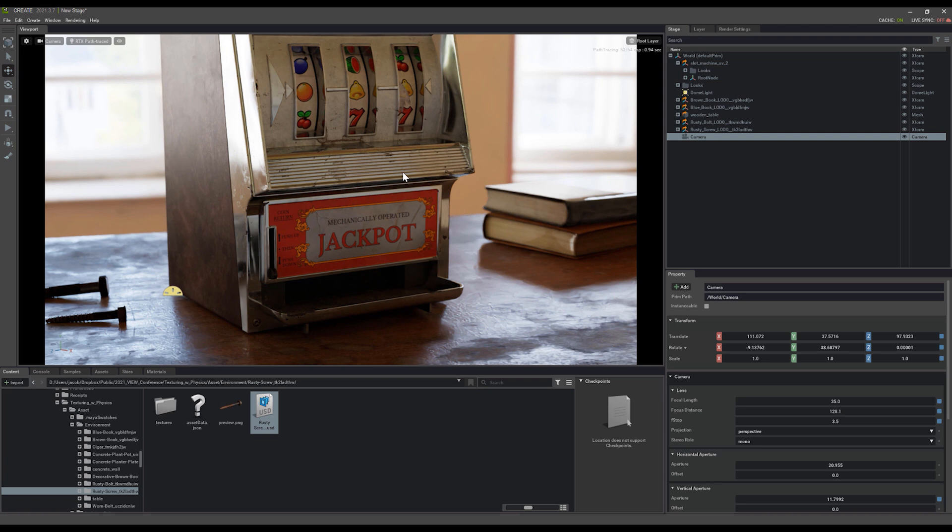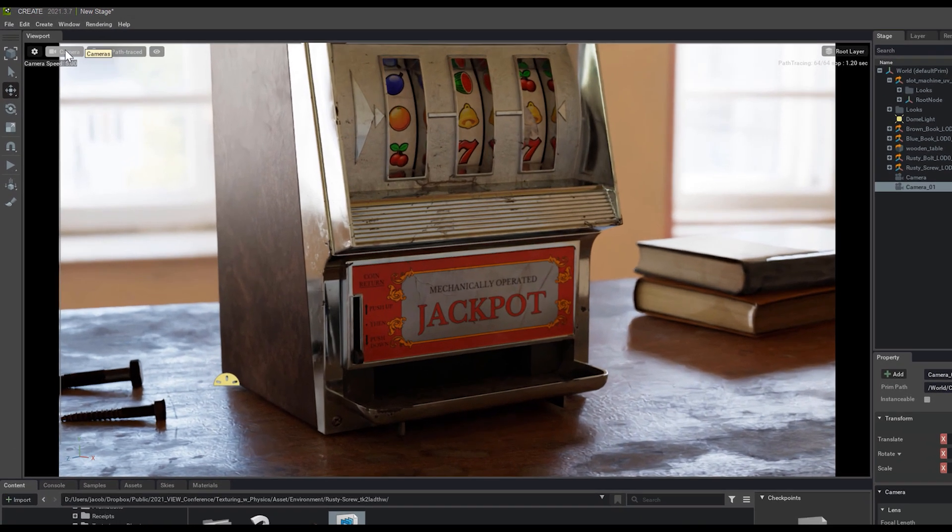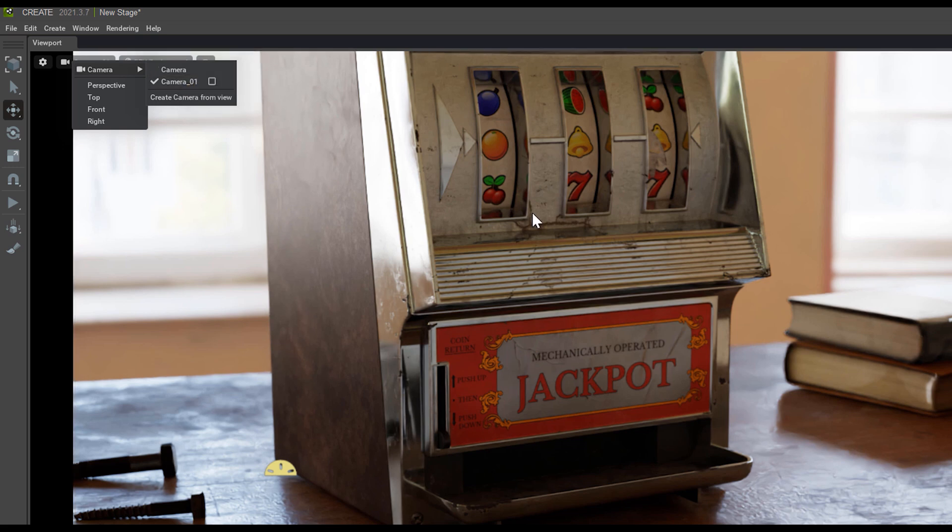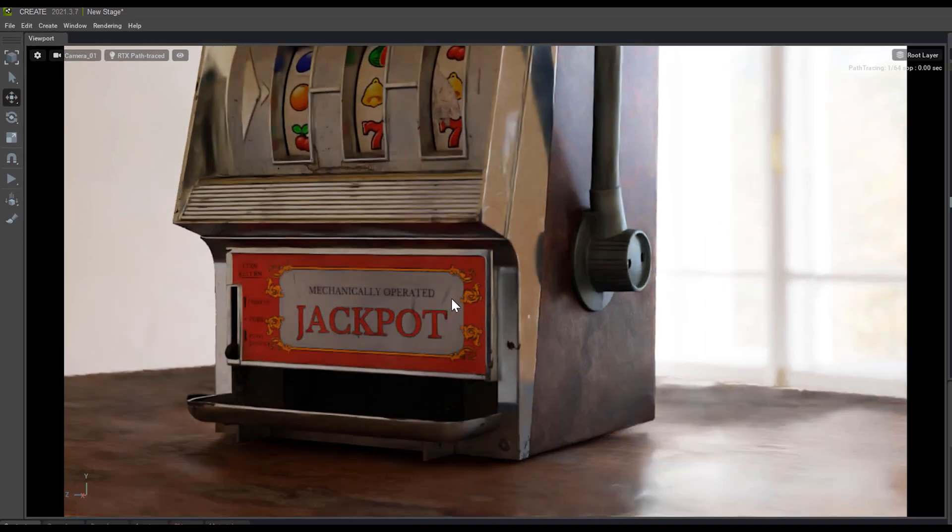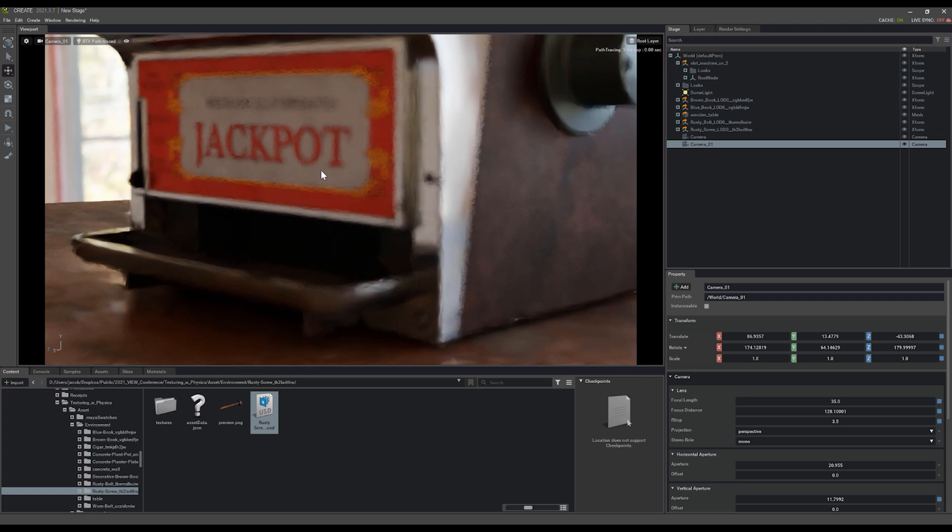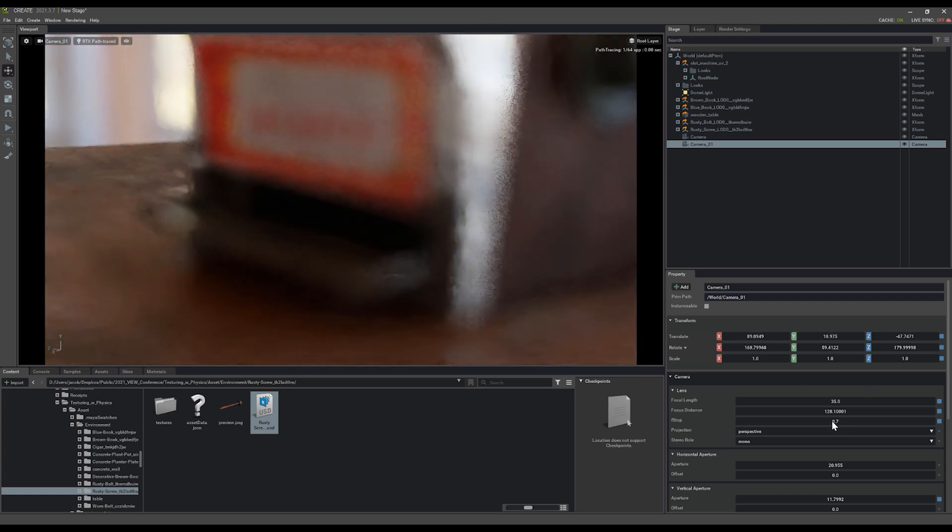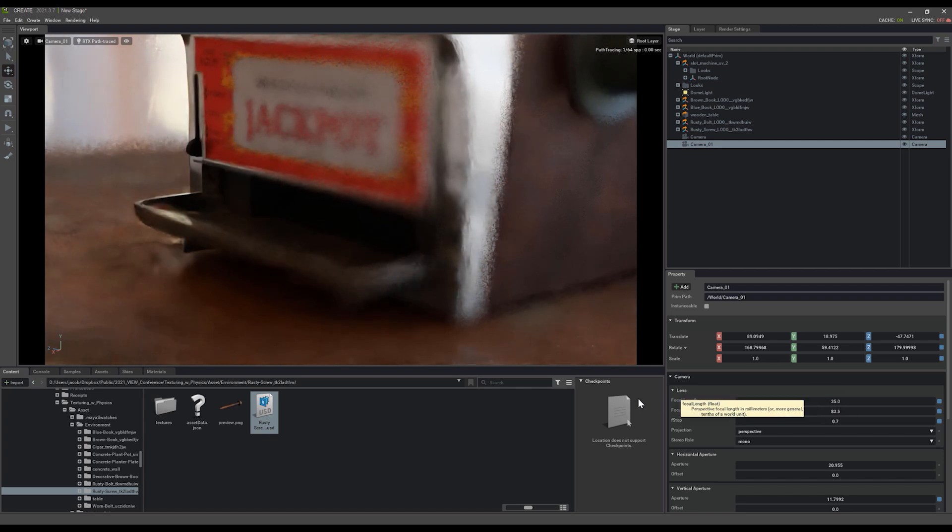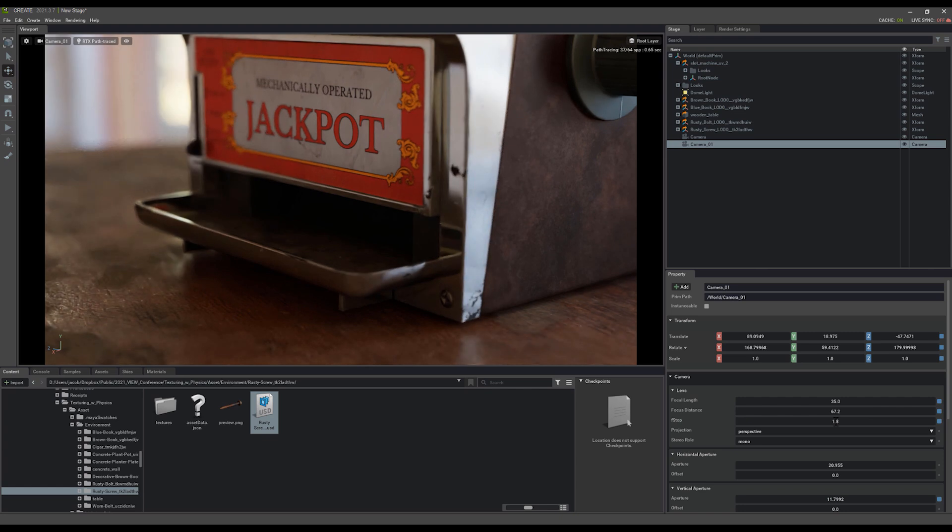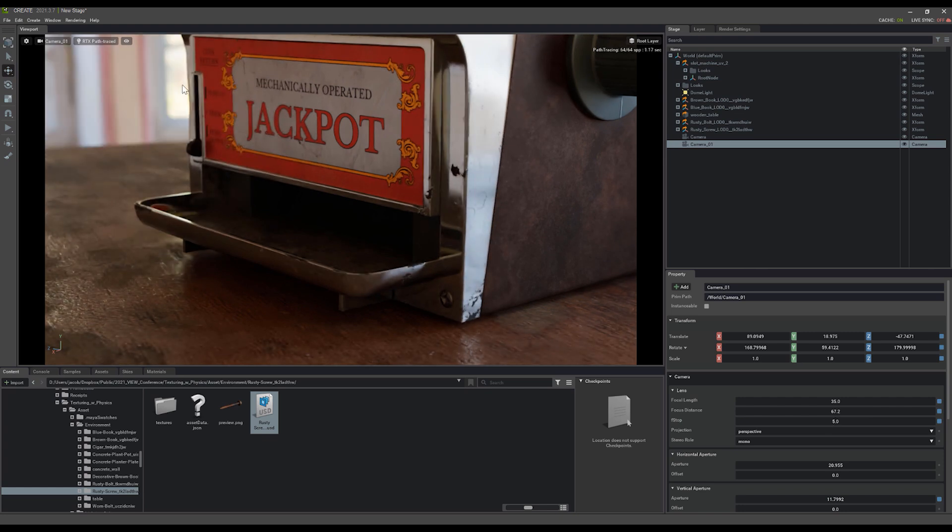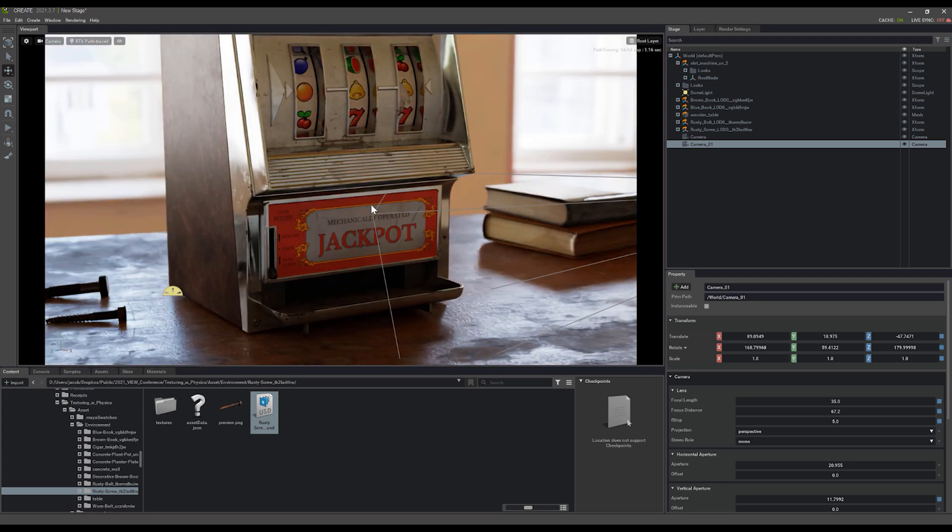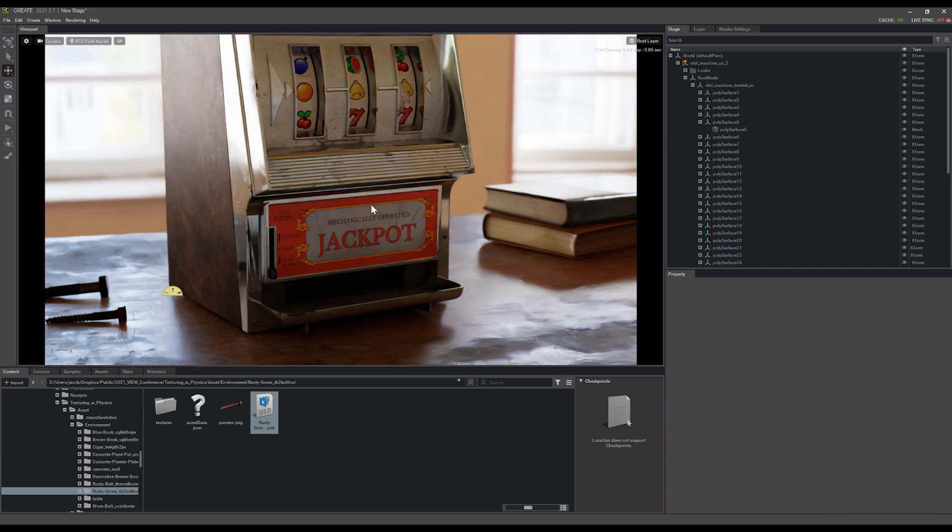You can duplicate cameras just by selecting them and hitting Ctrl D, and you can change the camera you're currently viewing from by going to the camera option and selecting the different ones that you want to use there. Now I can change my camera, adjust the focal distance again, increase that aperture, and now I have another cool shot that I can switch between just by grabbing my different cameras there. And I hit Escape, it deselects everything in the scene.